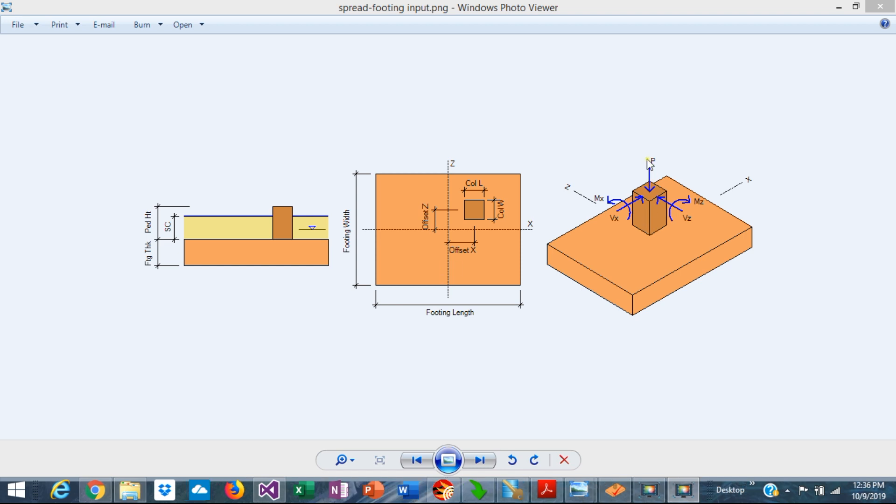The column usually transfers vertical loads, but it may also have horizontal loads in each direction and bending moments about the main axis. So this is a biaxial bending condition.